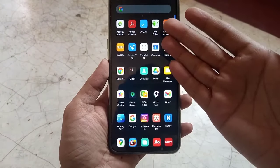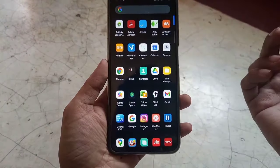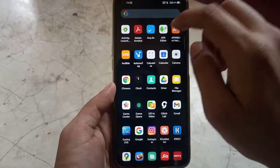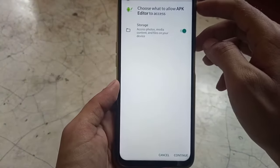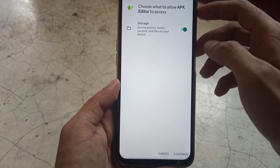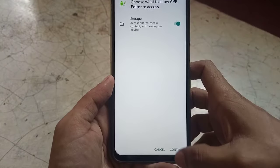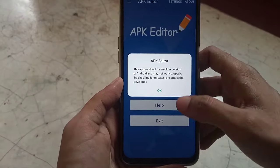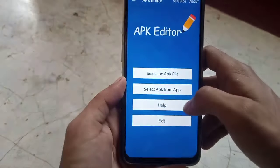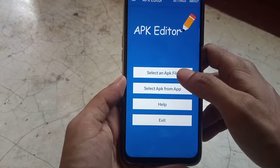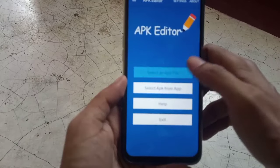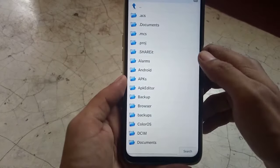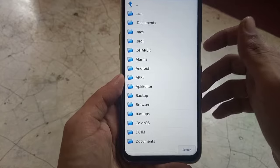All you need is an app called APK Editor. Download it from the link in the description. If you're using it for the first time, you may need to give it storage permission. Then choose 'Select an APK file' and select the APK you're trying to install.